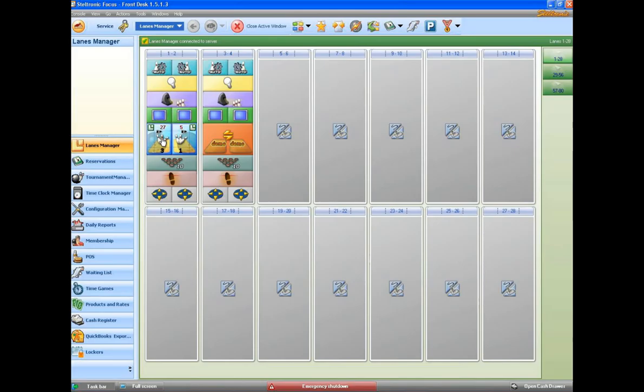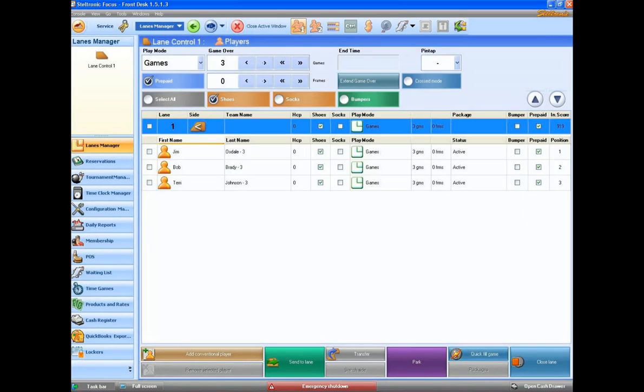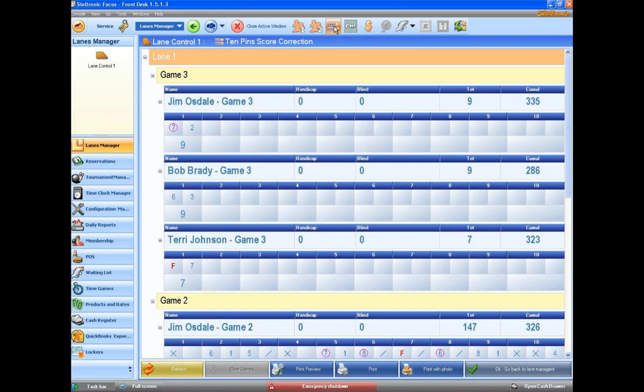We'll click here on the lane. And then if I click up here on this button for this score, I am going to be shown all of the scores that are happening on lane number one. You can see here that we're in game number three.